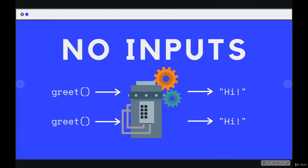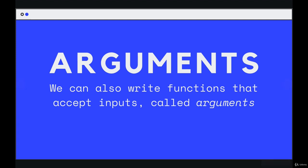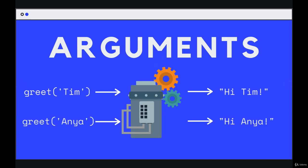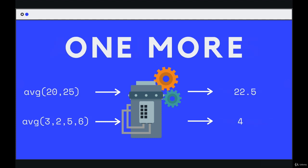And we would do that by passing in an argument. So those inputs that we pass in are called arguments. Here's an example of an updated version of greet where we could pass in a value for someone's name. So if we call greet and pass in Tim, the output could be 'hi Tim'. If we did it with Anya, we could get the output 'hi Anya'. Still very simple stuff.